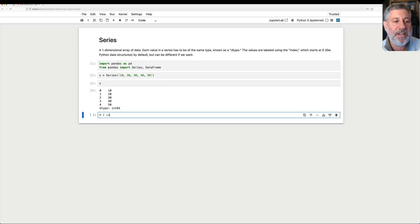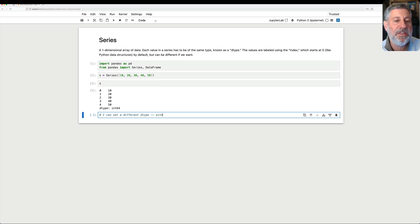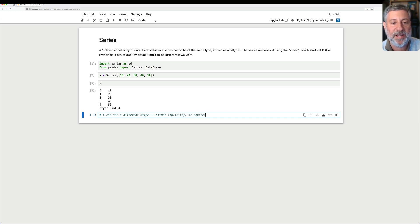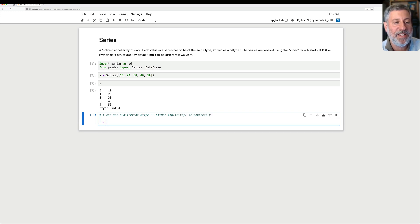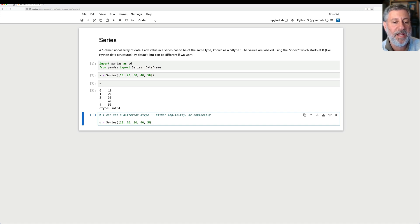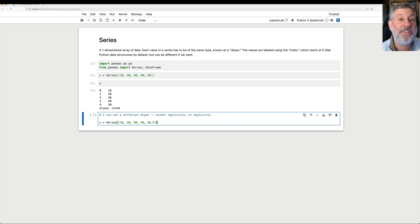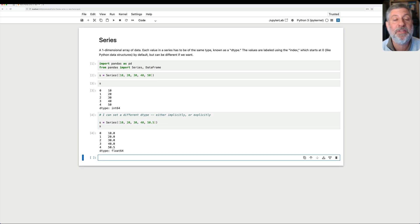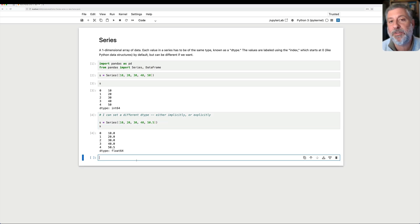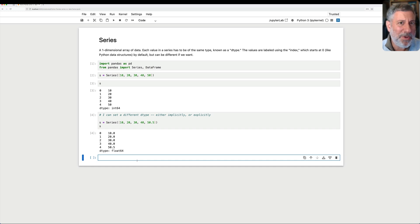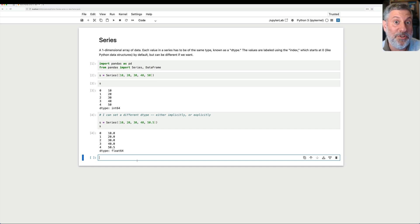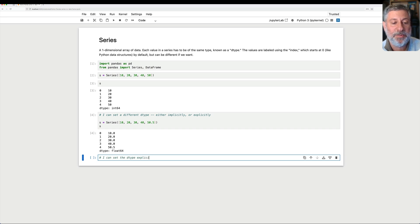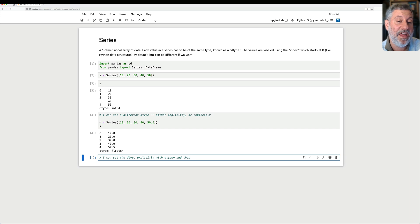If I want, I can set a different dtype, either implicitly or explicitly. What do I mean? I can say s equals a series of 10, 20, 30, 40, 50.5. And the moment that Pandas sees that I have a floating point number there, it's going to make the dtype for the entire series float64.